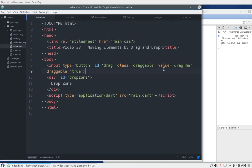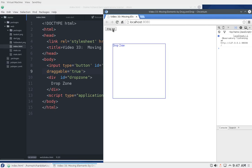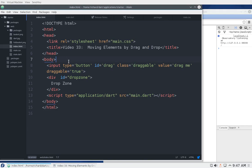Hi everyone, this is Richard. In this video we're going to be moving elements by drag and drop — when you move an element across and let it go and the element stays right there. That's what we're going to go through, and this is actually not that easy, at least for me.